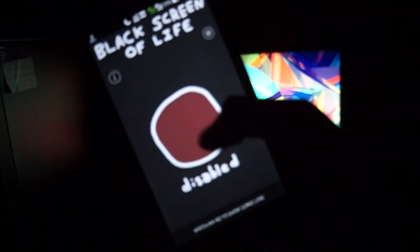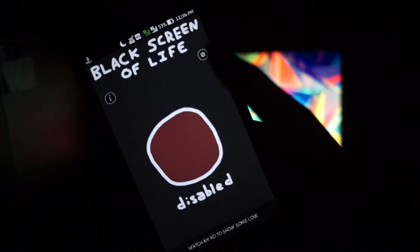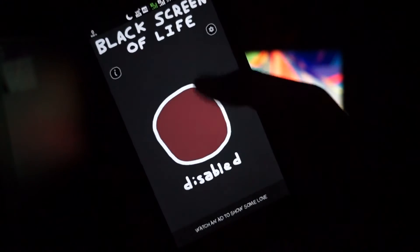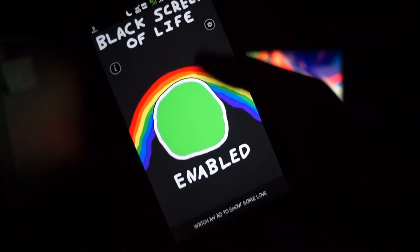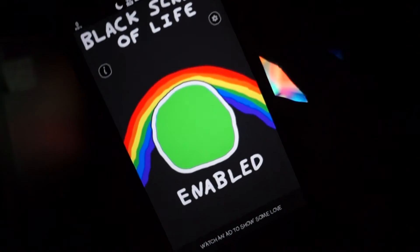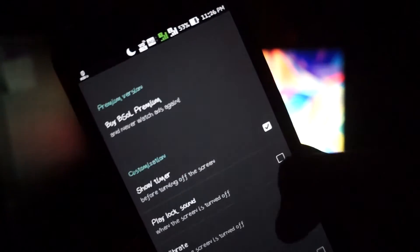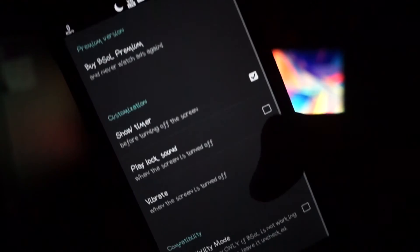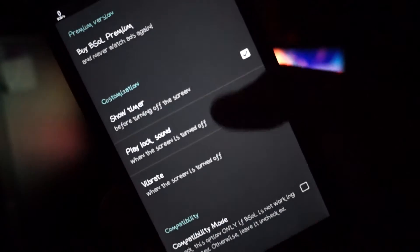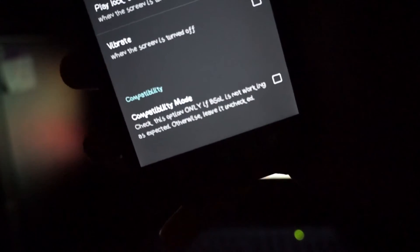This app is actually a life saver and it also increases your battery life. Using this app is just as easy as setting a wallpaper — just click on the button and that's it. If you want to show some love to the developer, you can also buy the BSOL premium. You can also adjust the settings on your own.